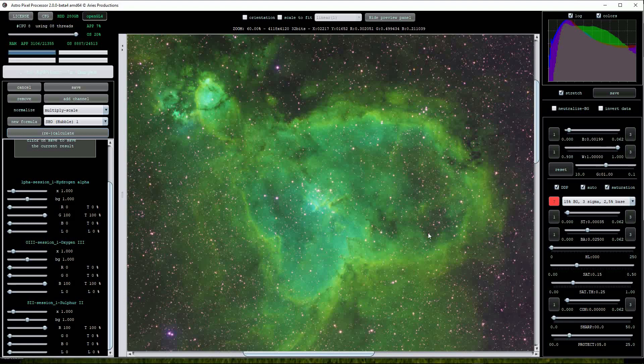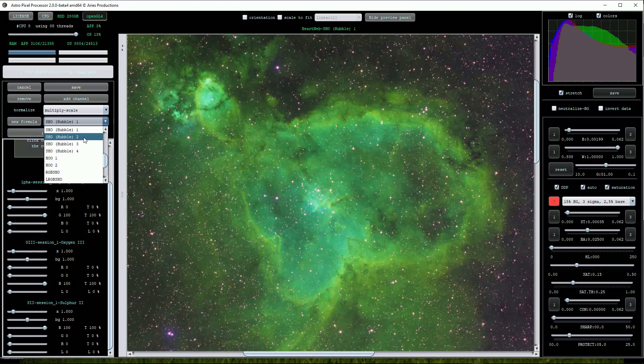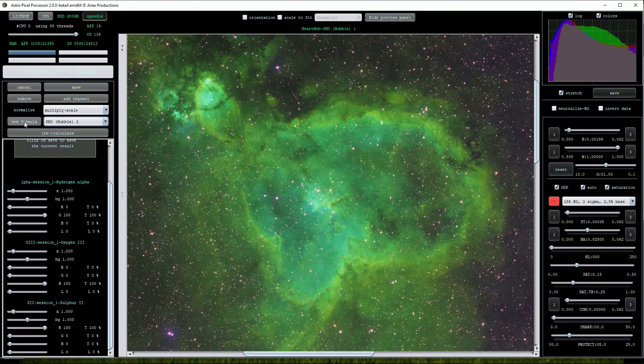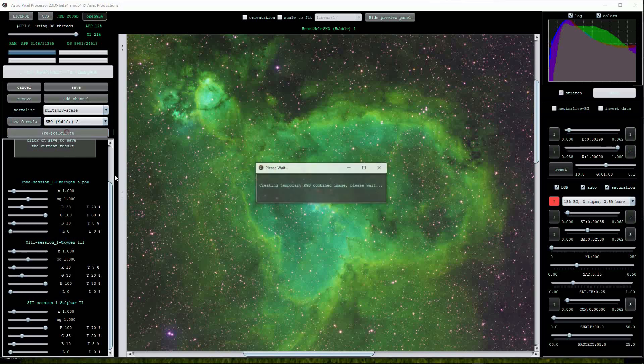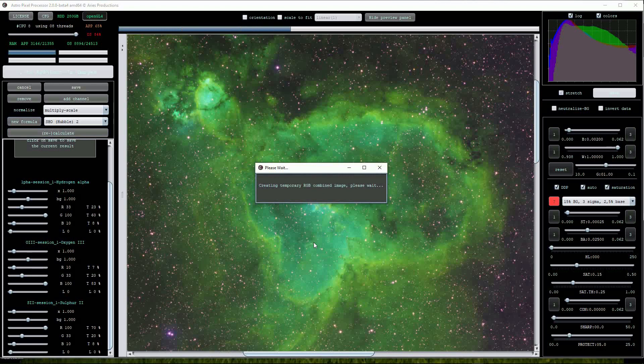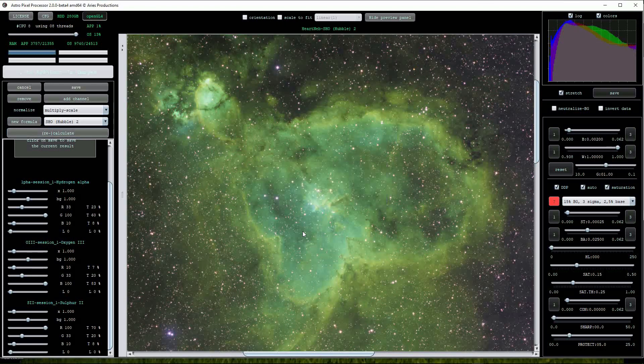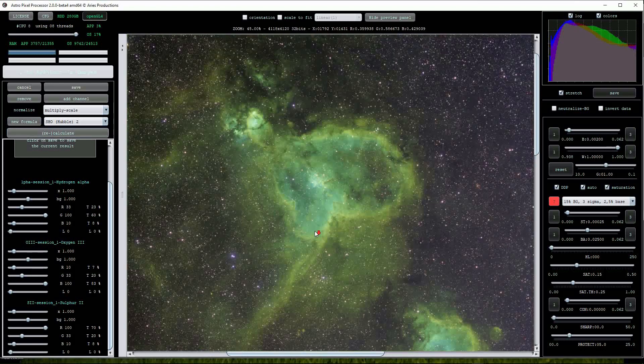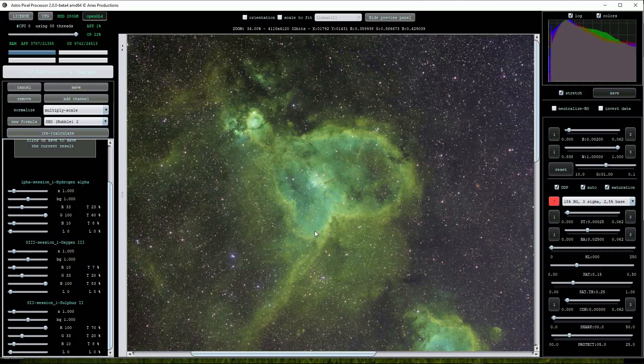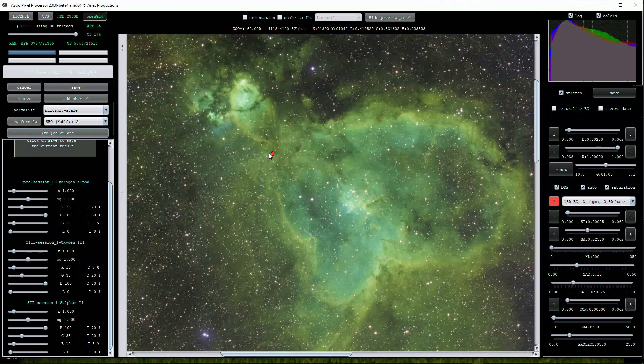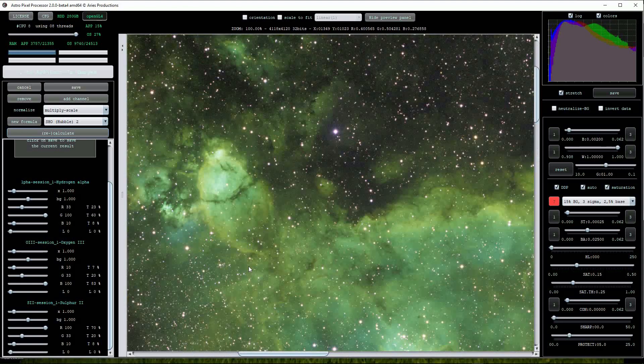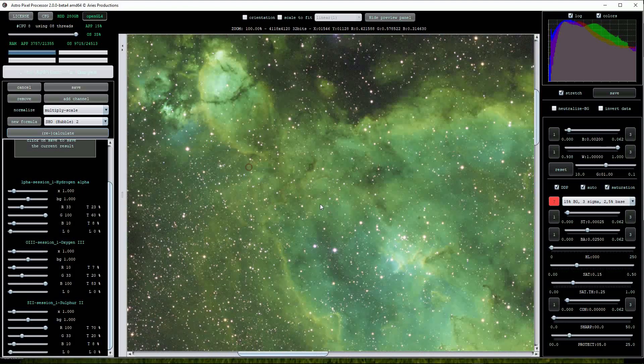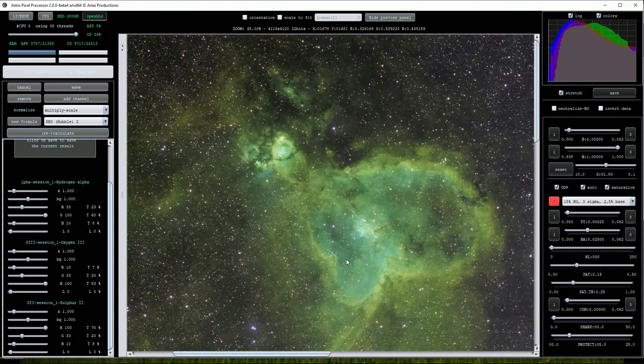We have other options available so let's try the SHO Hubble 2 alternative. To apply this update, click on the new formula button to change the channel scaling. You may notice that the sliders for the three channels below change slightly. This is a step in the right direction. APP has done a good job. Zooming in we can see that there are no gaudy star halos but the image is still looking a little bit on the green side.